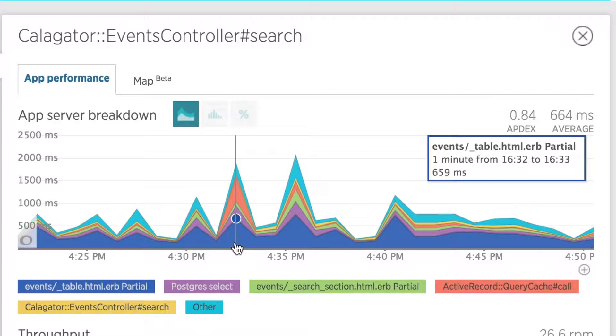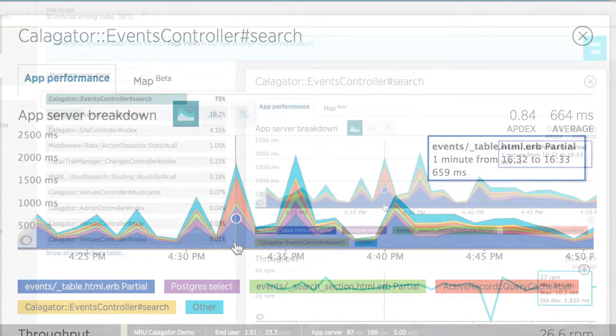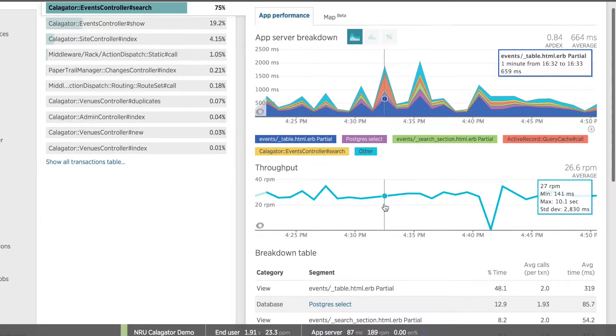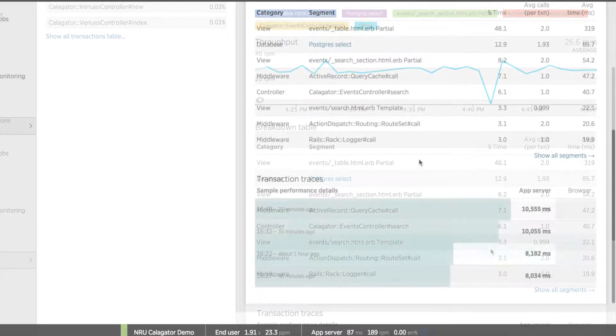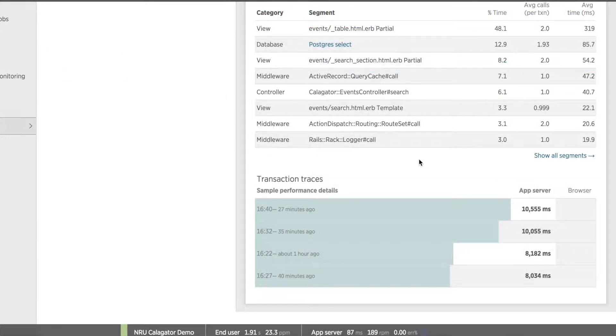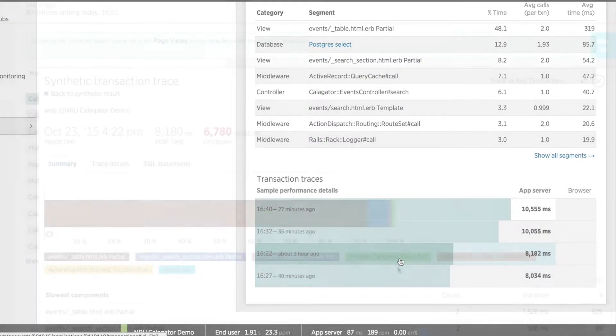First, I can see right away that there is a lot of time being spent in rendering eventstable.html. It really shouldn't take very long for my application to generate an HTML table. So it's something I'll want to further investigate. At the bottom are a few transaction traces that can give me more details about what's going on in this transaction. So I'll click on one now.